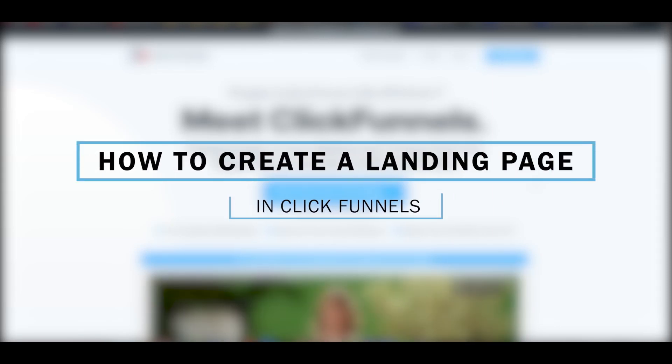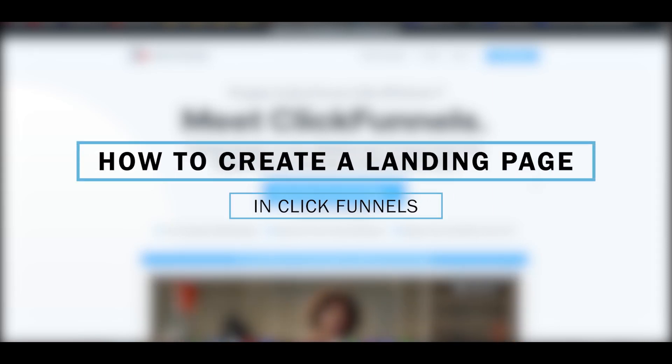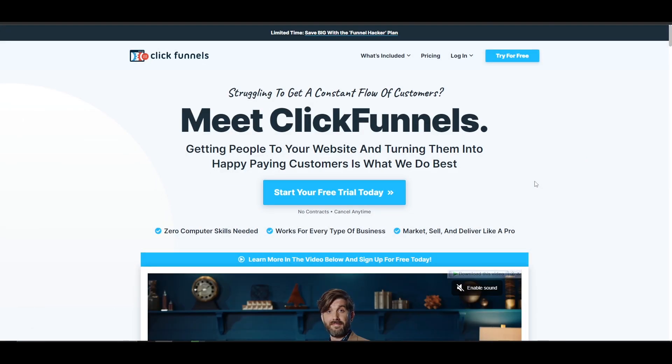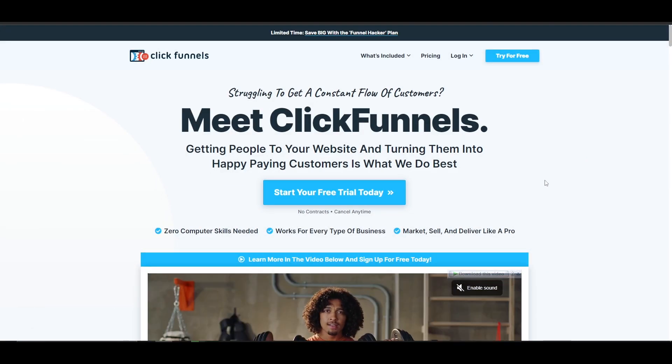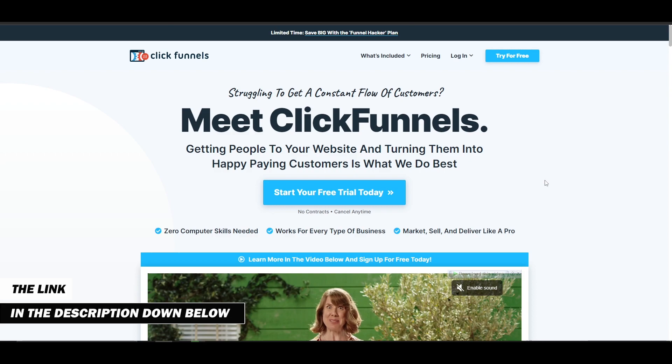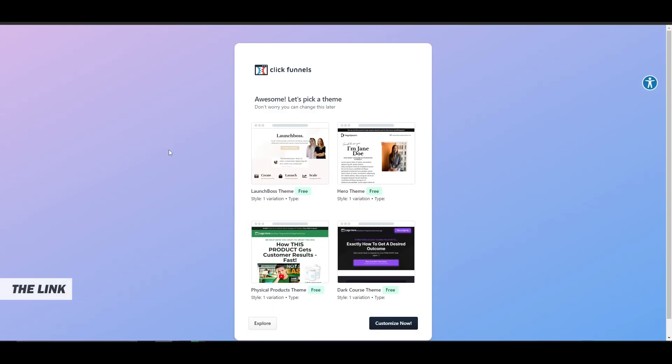Creating a landing page in ClickFunnels. I'm over here on their main website, clickfunnels.com, and we're going to go ahead and sign up. You can sign up as well by clicking the link in the description below. As you can see, I've signed up.